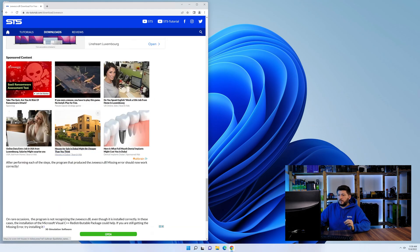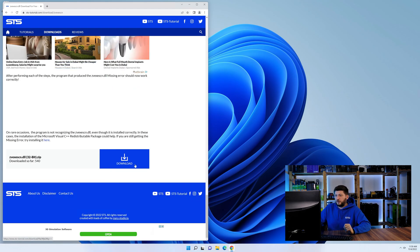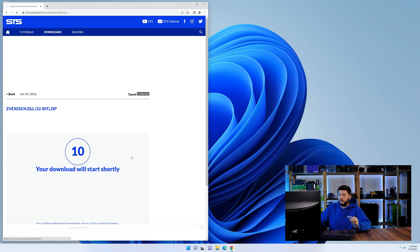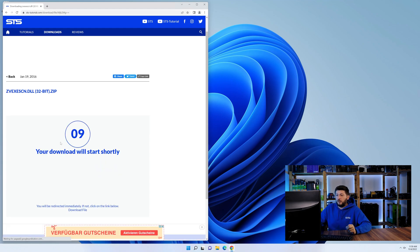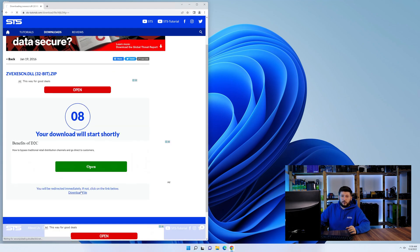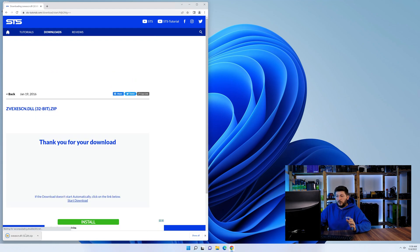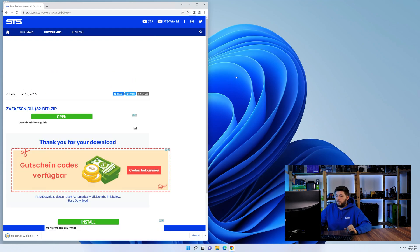First off, scroll a bit down to the download section and download the DLL file. After downloading it, open it up and keep it on the screen.